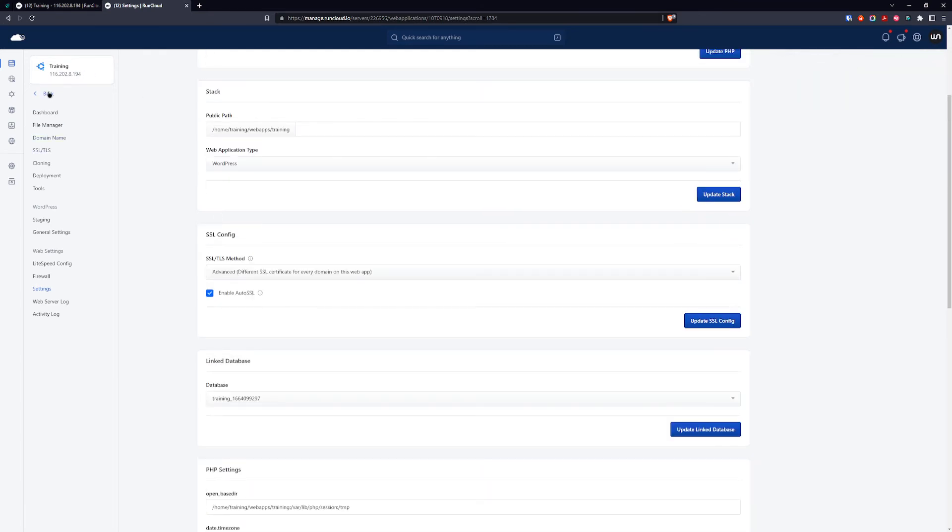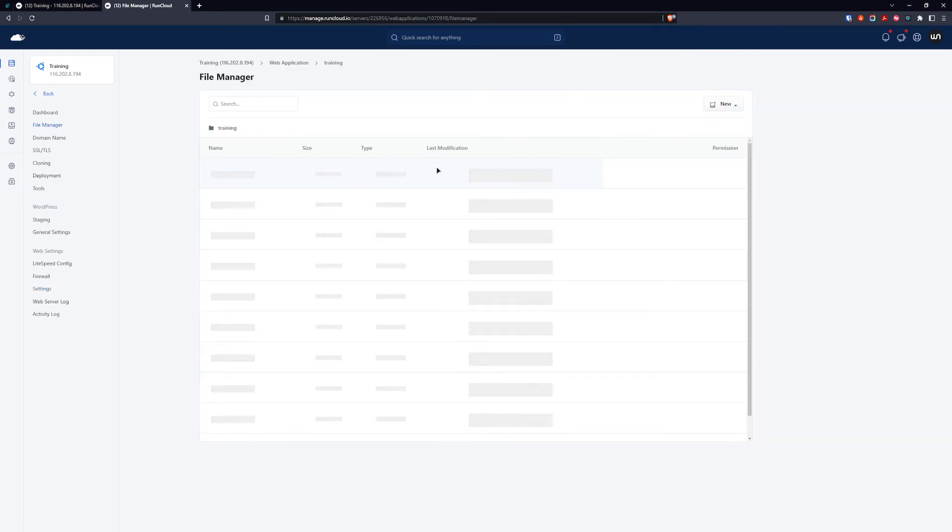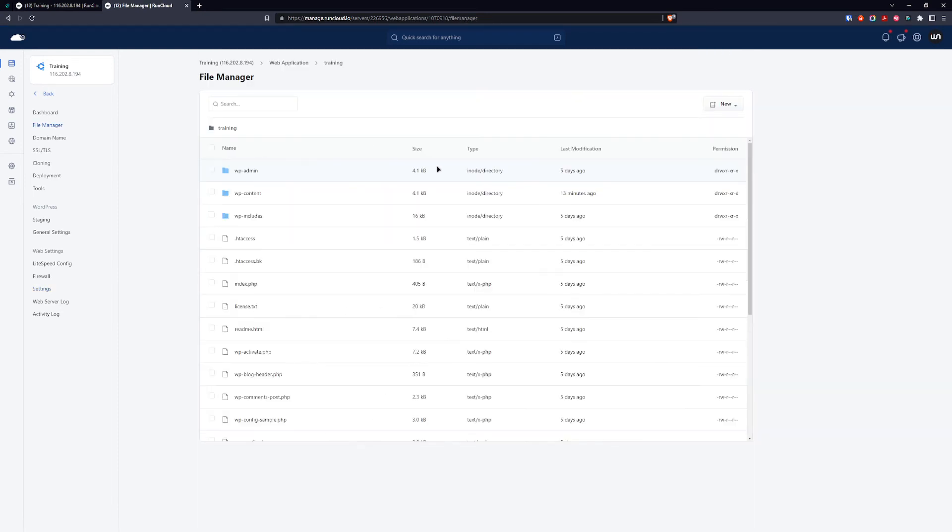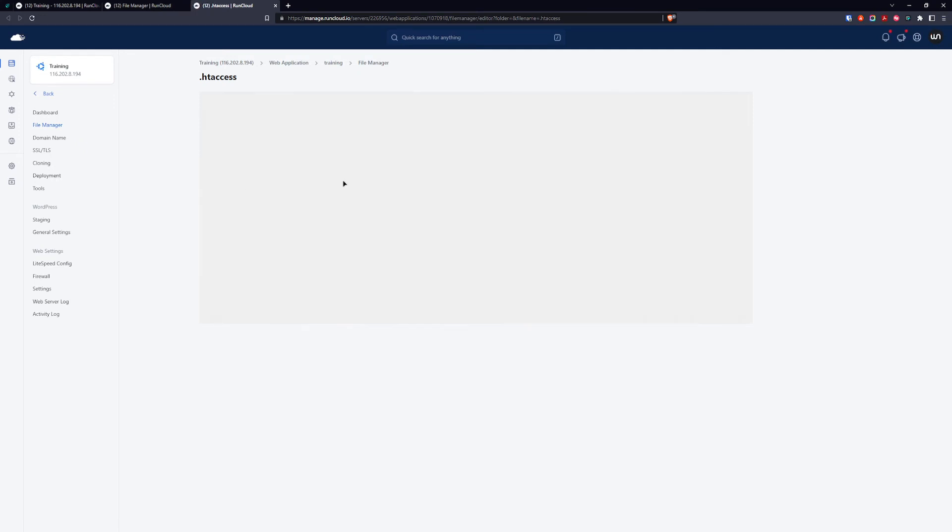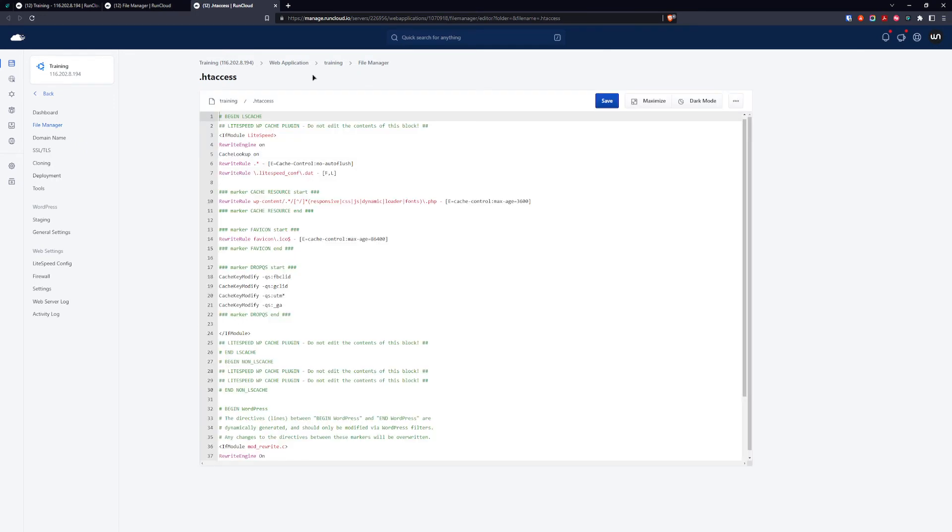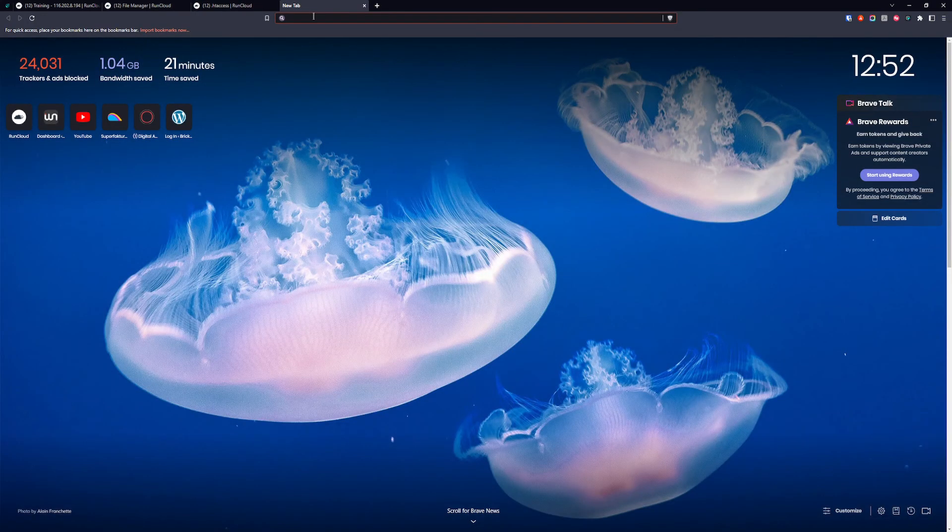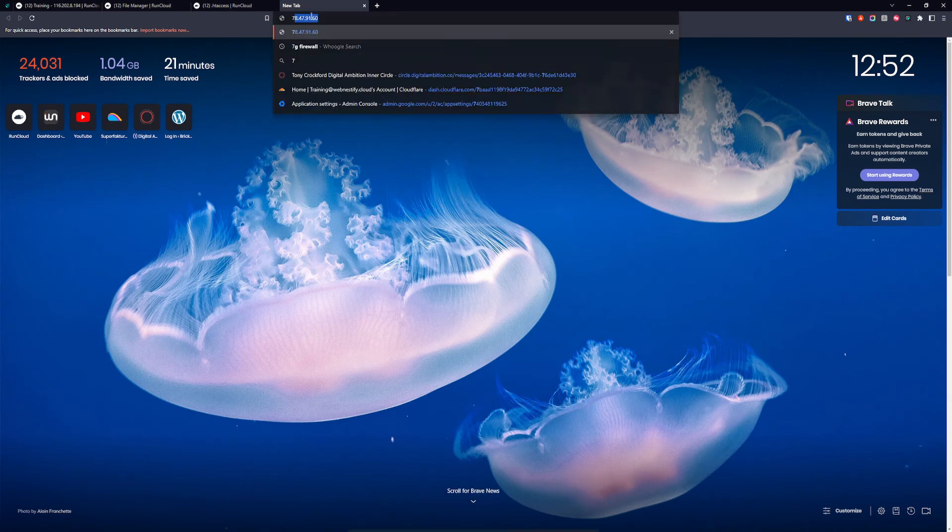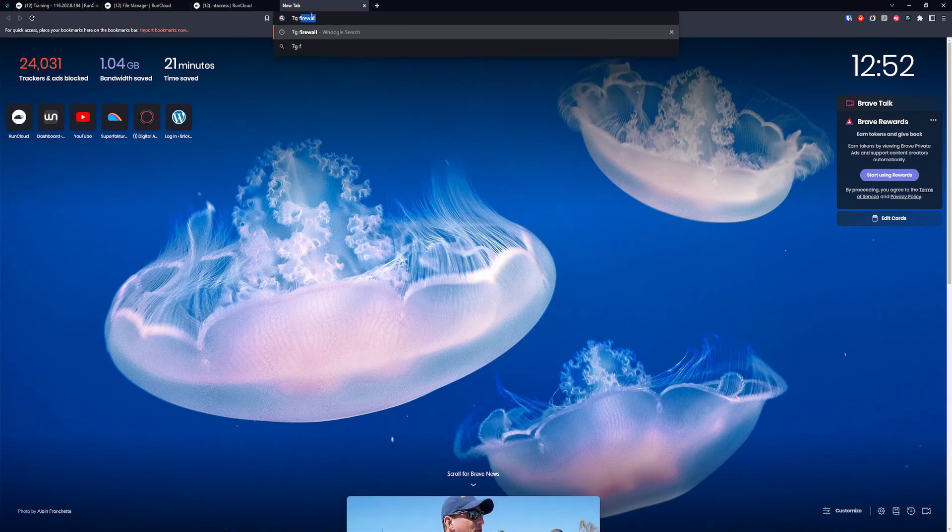The last thing we want to add is our 7g firewall. For this, we need to go to the file manager of the web application. We want to edit the .htaccess file, so we click it and it opens a new window so we can edit it.